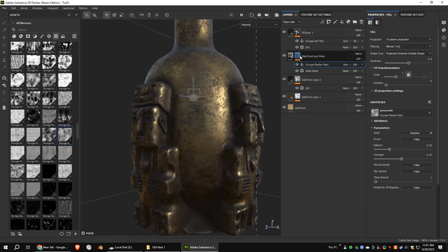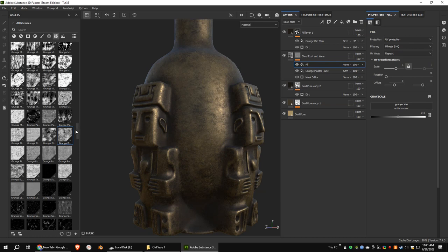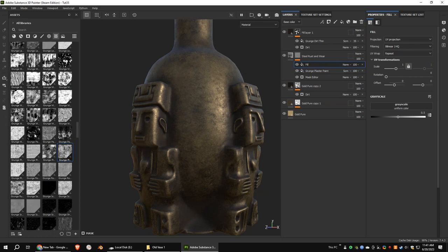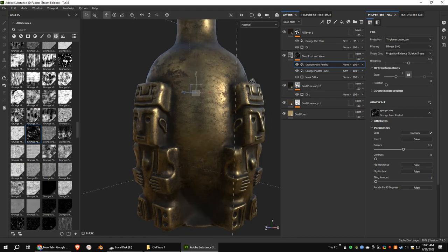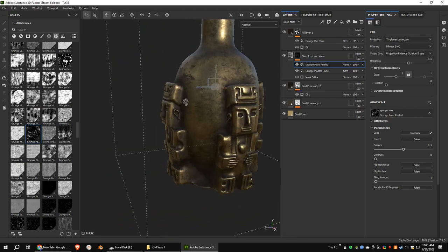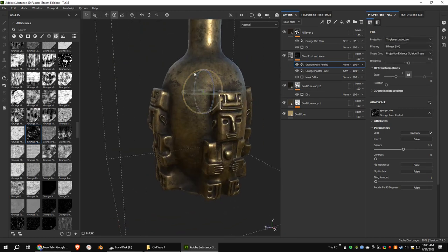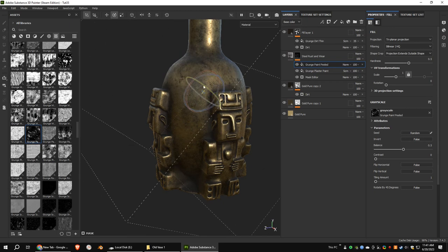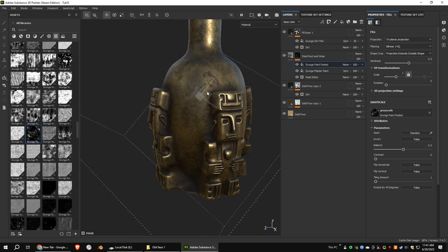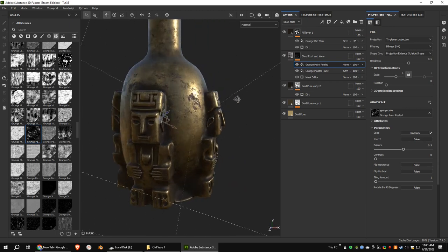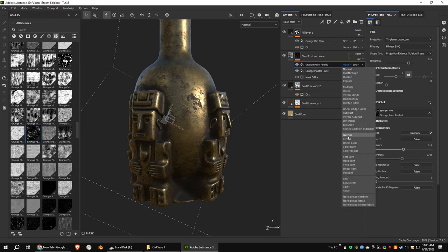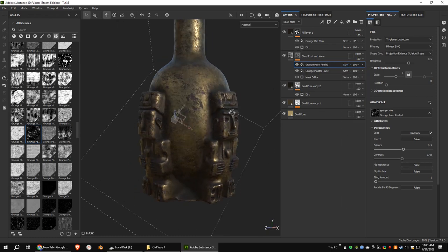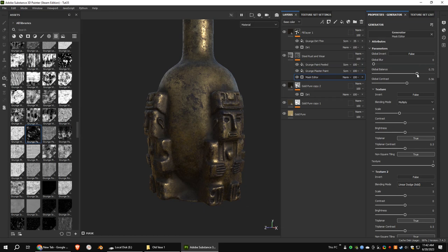Add another fill mask. Add a grunge texture. Use triplanar and rotate the texture for better results. Set blending mode to screen as usual. Tweak the settings until you get a decent old look.